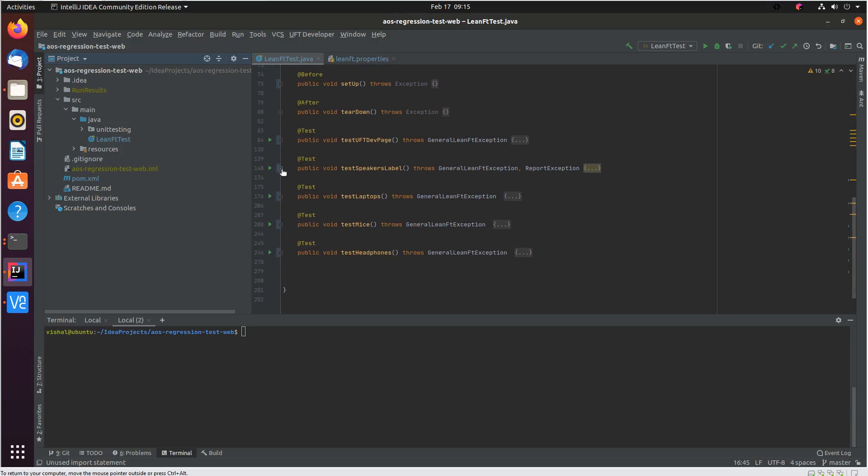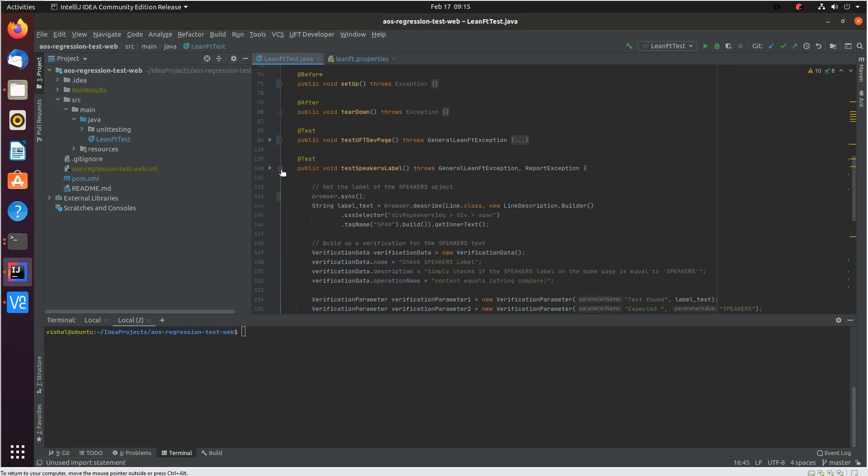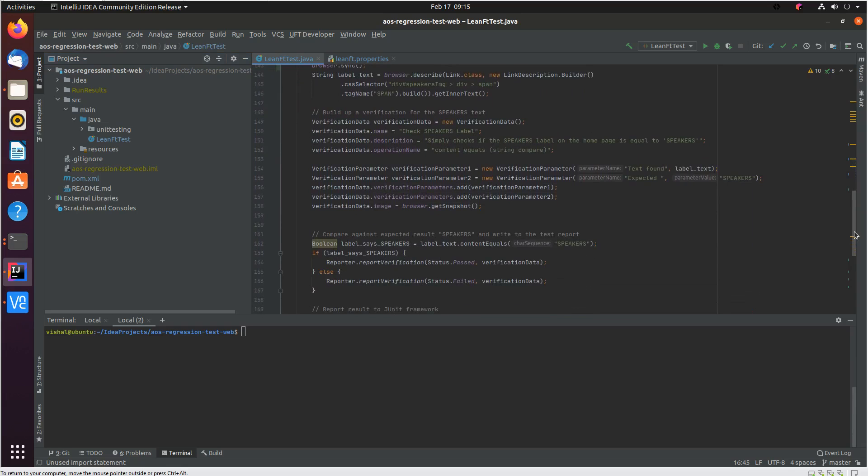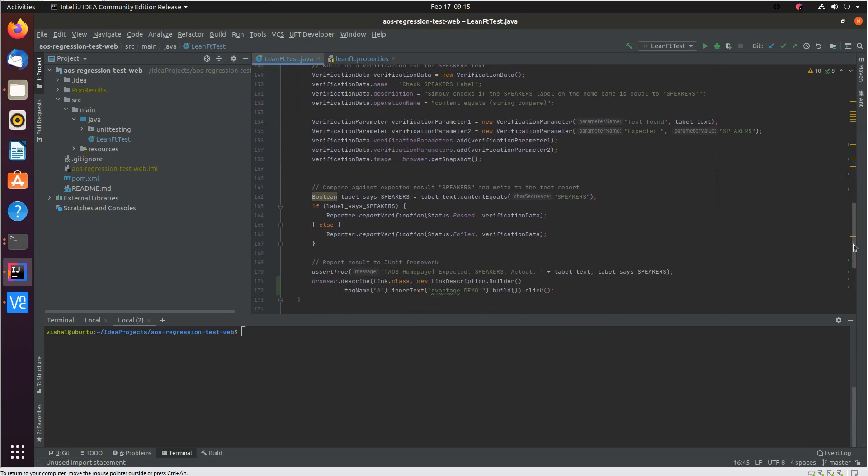Let me open up one of the tests and show you. You can see test speakers label is one of the tests I have. Basically this validates certain aspects of my application.